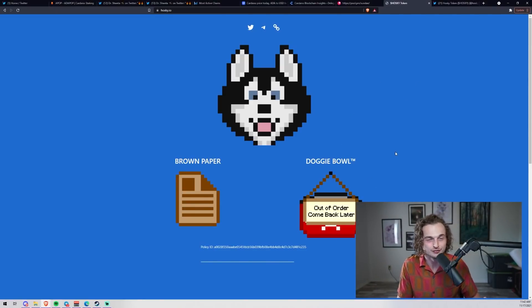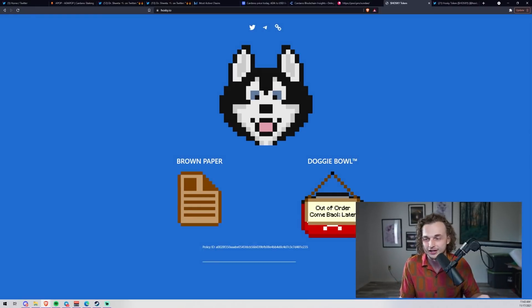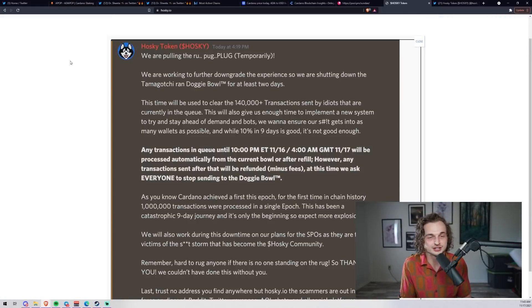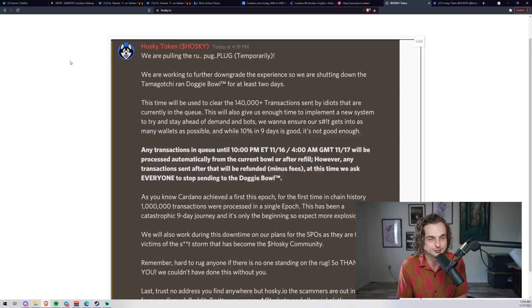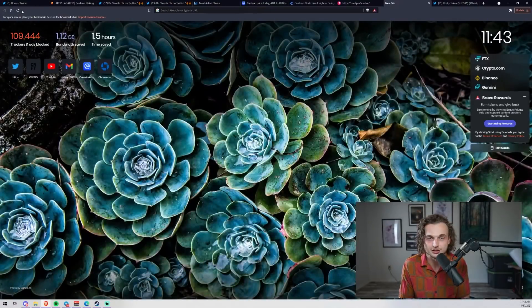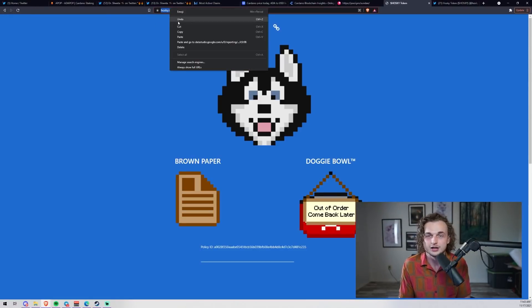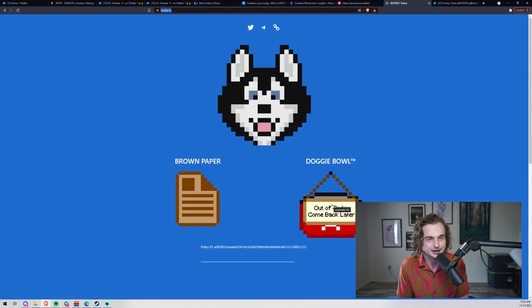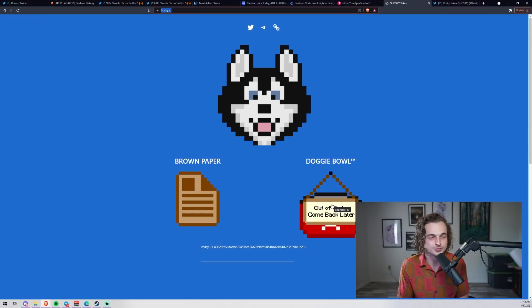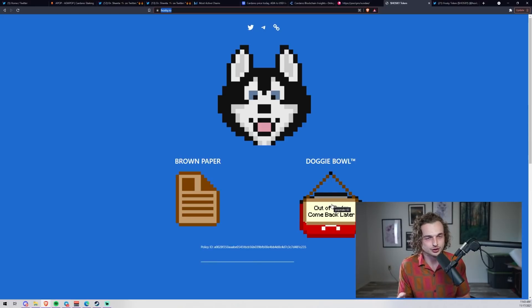The doggy bowl is currently offline because they've received too many transactions - over a hundred thousand. When you click this, they only charge 0.5 ADA to receive the Hosky tokens back. The bowl will be open soon. If you want to play around with some shitcoin, spend 0.5 ADA - all you have to do is come to this website, hosky.io, click the doggy bowl, send ADA, and you get some Hosky tokens back.